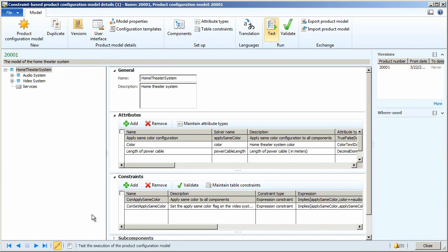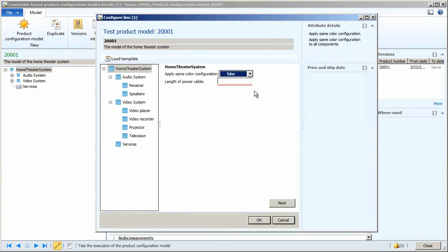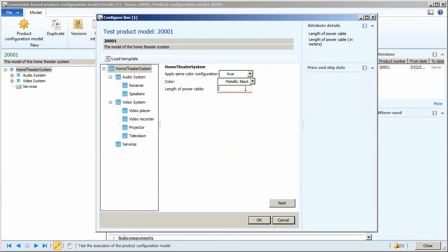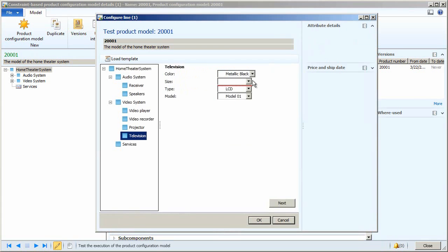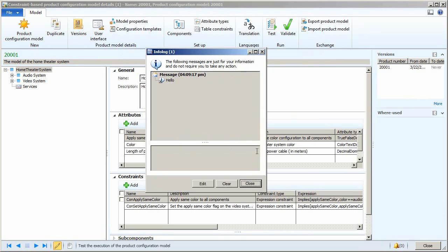Now, let's return to the product configuration environment. I'll relaunch my model, select the attributes here, or values for the attributes, and I'll press OK. So, now in the info log, I see my hello message has popped up.